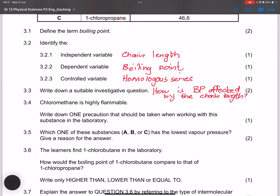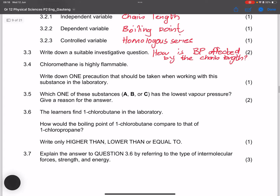The next question states that chloromethane is highly flammable, and asks for one precaution when working with this substance in the laboratory. We must keep it away from open flames. We must use a water bath in order to heat it — that is the precaution we must always use.